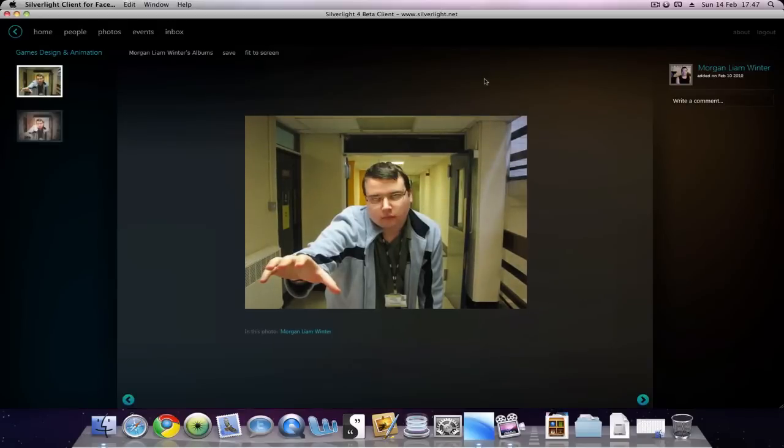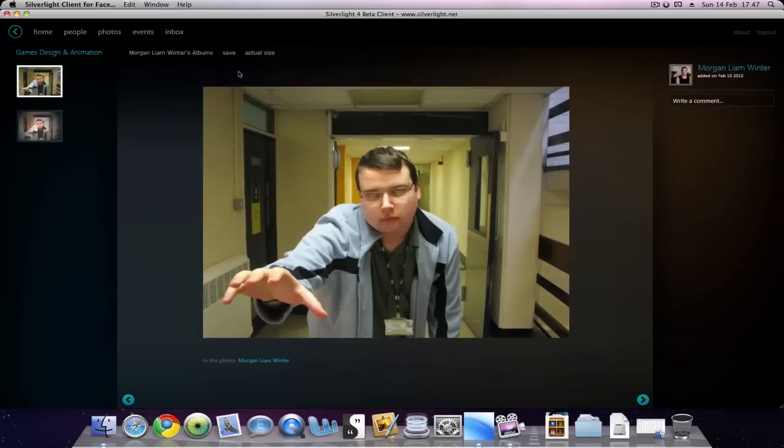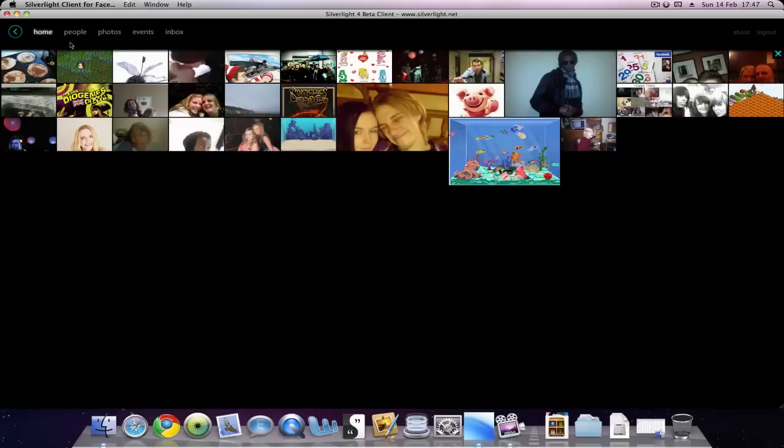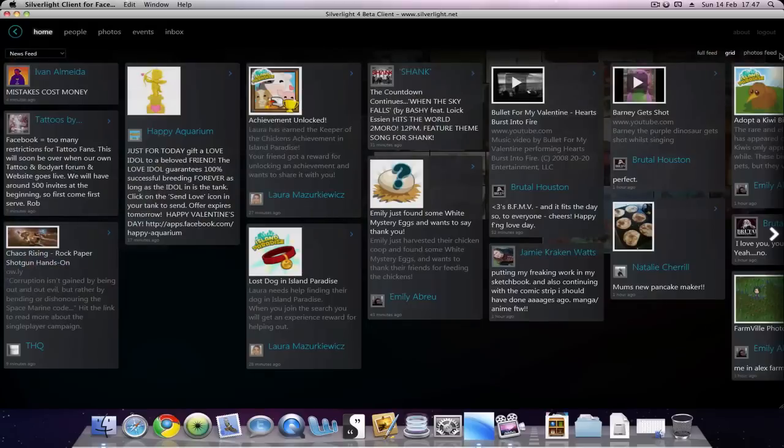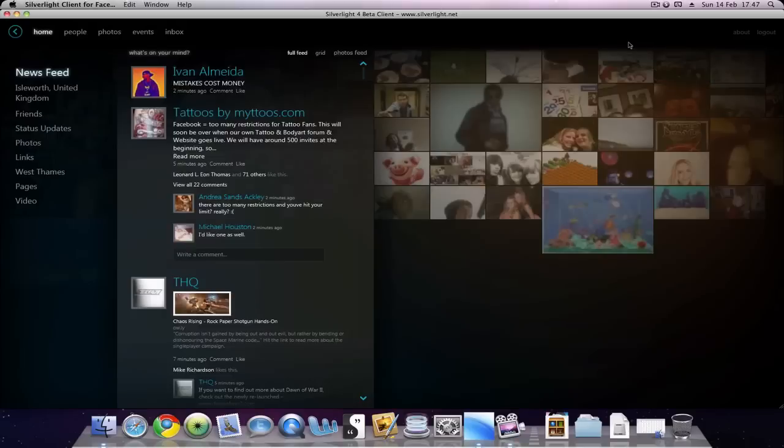Again, that gets you the same view where you can fit to screen or view the album and click home to get back. Then hit this X if you want to close that view and go back to something like full feed.